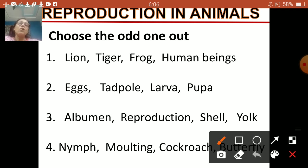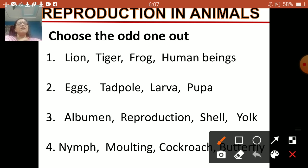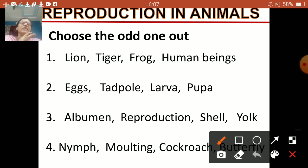This activity is all based on reproduction. First one: lion, tiger, frog, human beings — you have to think which one is the odd one out. So: lion, tiger, human beings — they are all mammals, they give birth to their young ones. While frog lays eggs to reproduce.